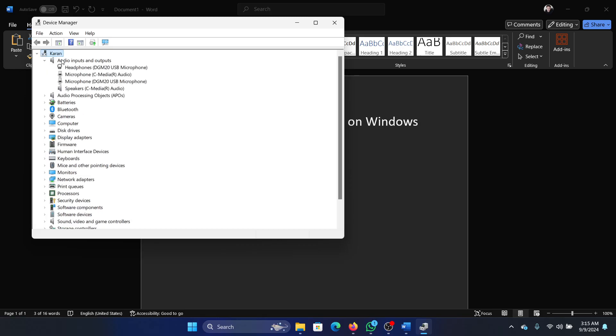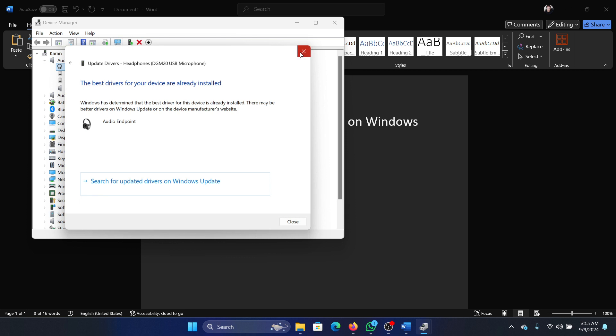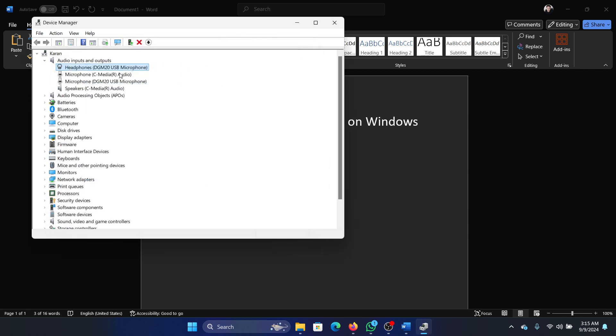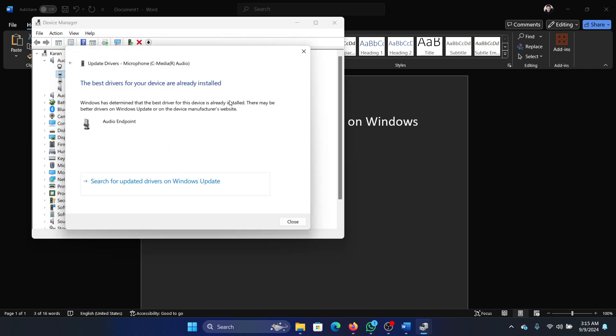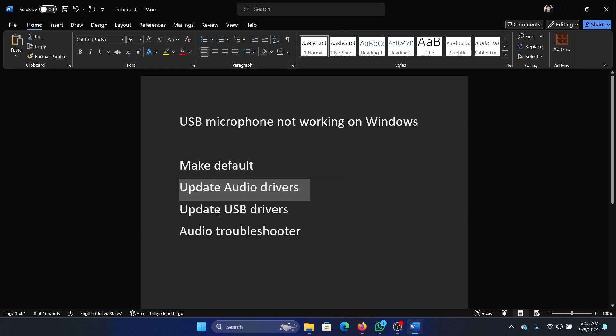Search for device manager in the Windows search bar and open device manager. Expand the list for audio inputs and outputs. Now right click each and every driver one by one, and you have to do it for all the drivers, not just one or two, because they are all related to each other.